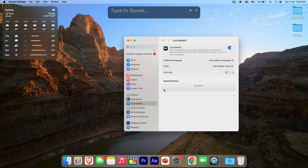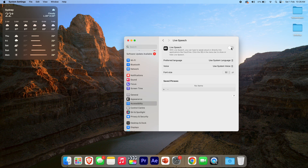That's pretty much the basics of Live Speech on macOS. This is a really helpful accessibility feature if you have a bit of trouble speaking, or if it's just easier to have your computer speak things out for someone else to hear. It's great that you can tie this directly into applications such as FaceTime. And if at any time you want to turn off Live Speech completely, you can just flick it off in System Settings and it will go away.